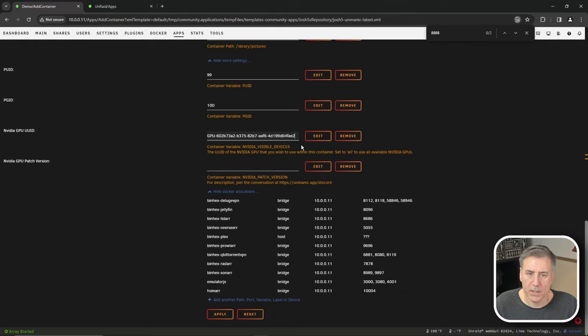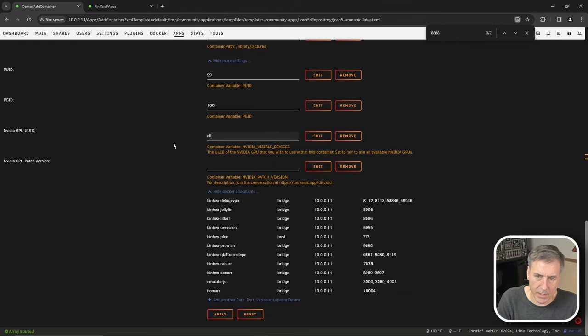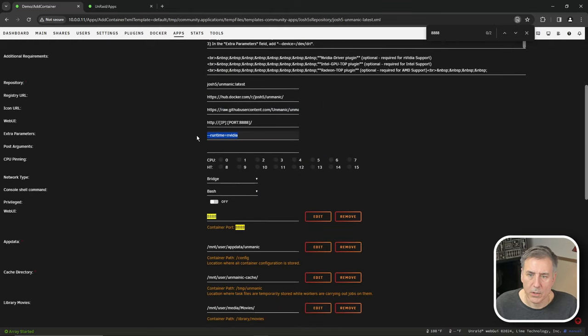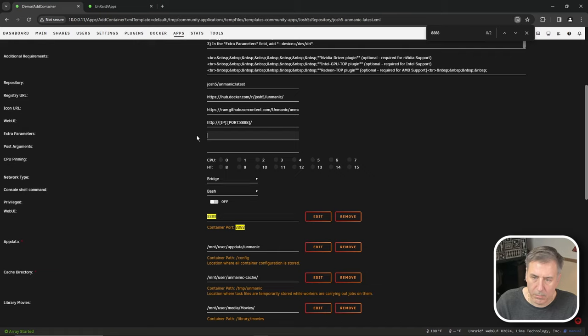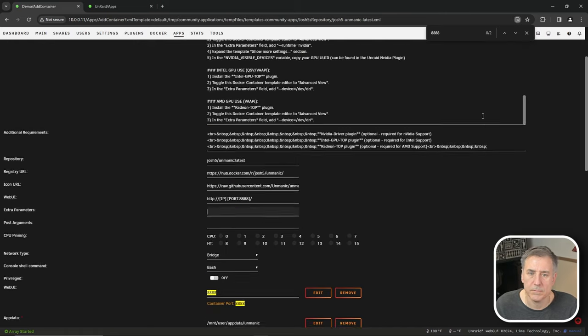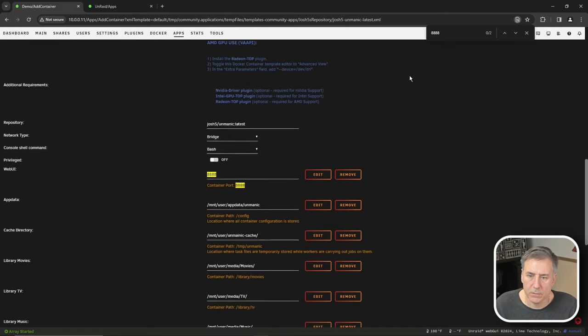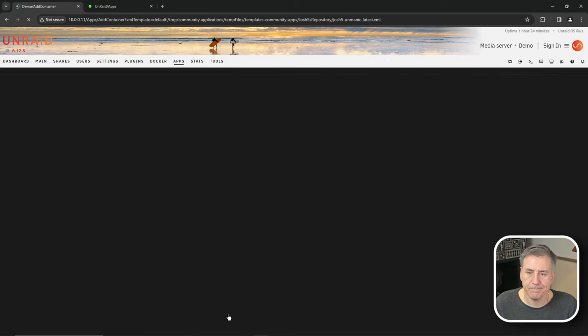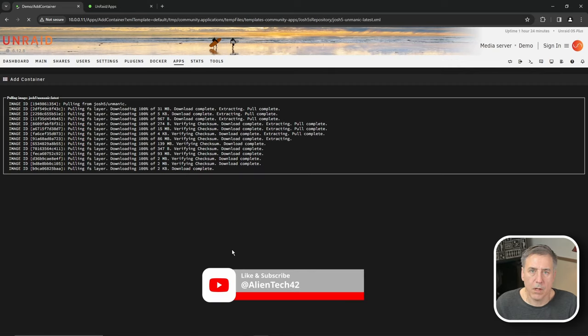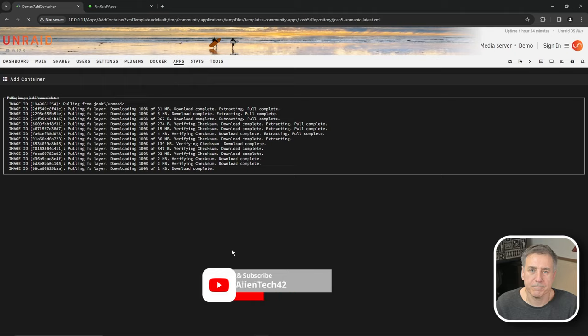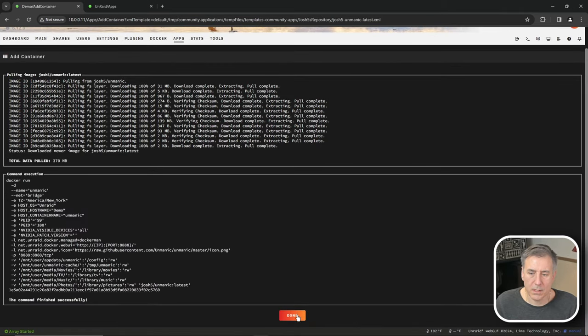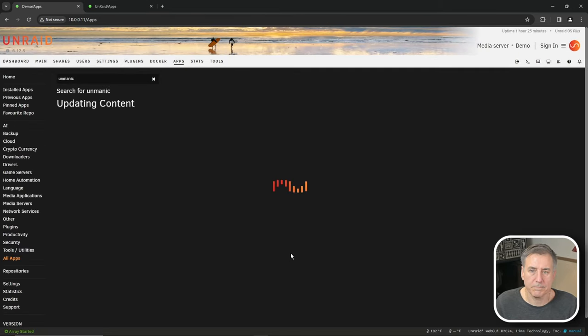If you don't have an NVIDIA card in here, just go ahead and leave that on all. We don't need the runtime equals NVIDIA. We'll change that back to the basic view. And we'll hit apply. All right, while Unmanic is installing, let me know if you appreciate the video by subscribing. All right, that's done. So go ahead and click done.